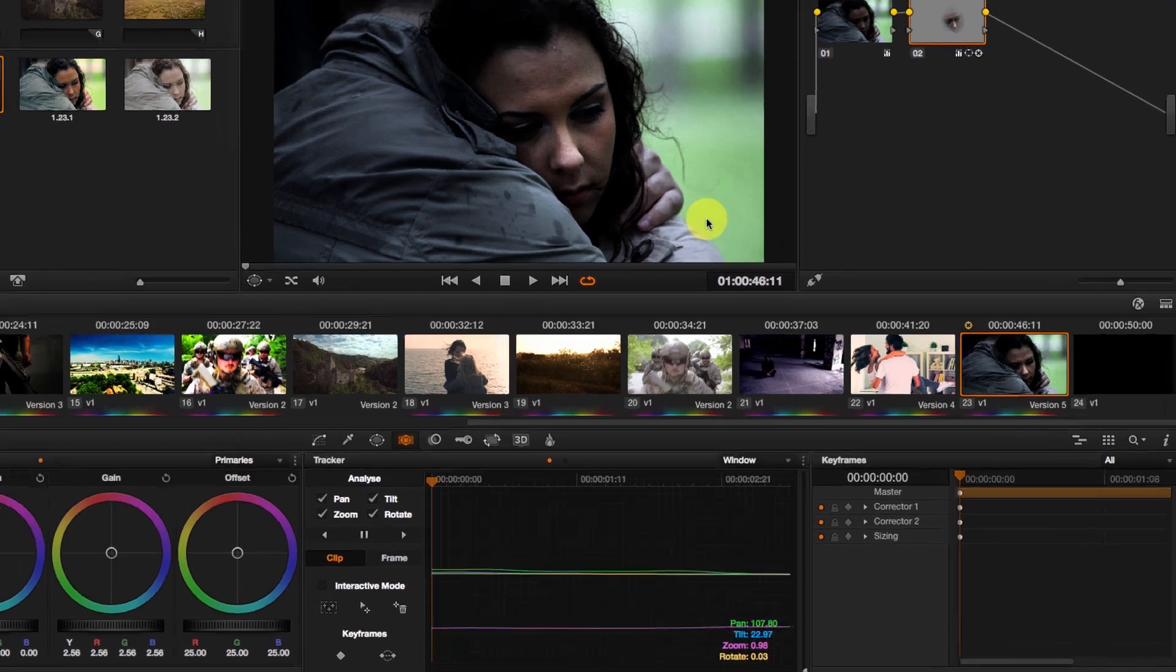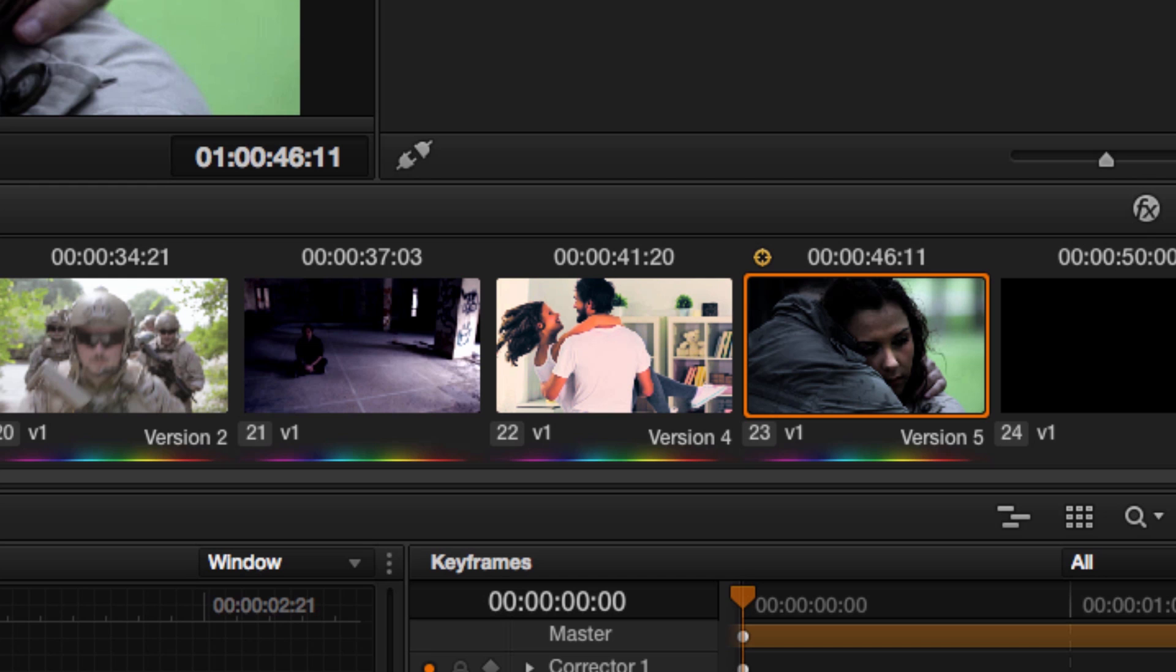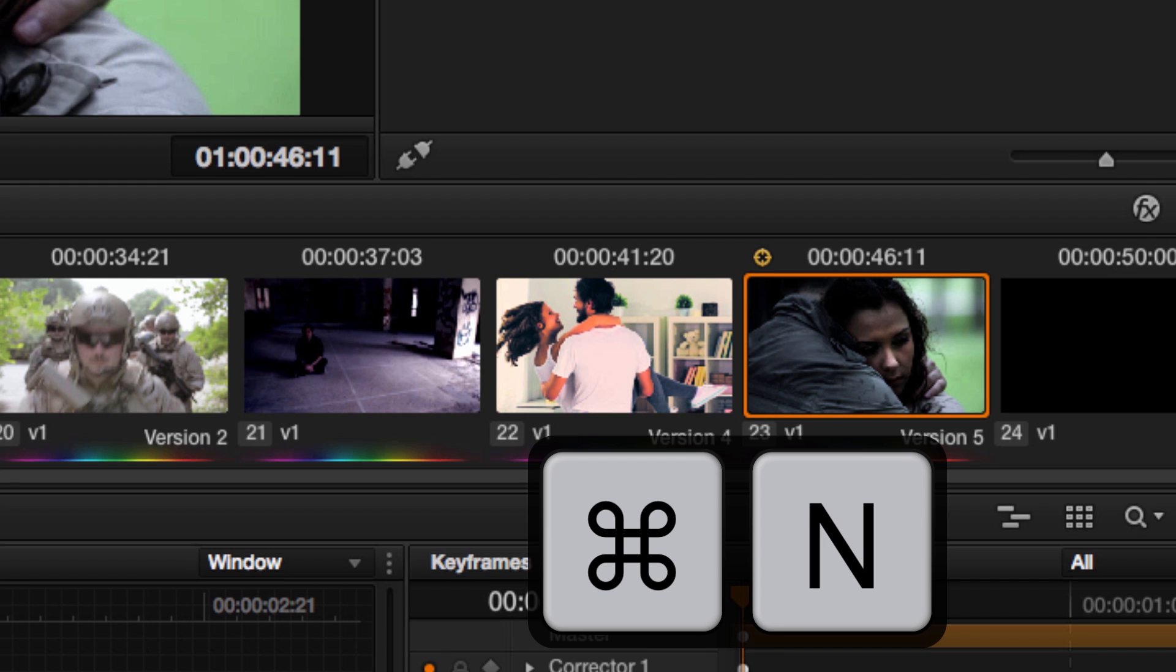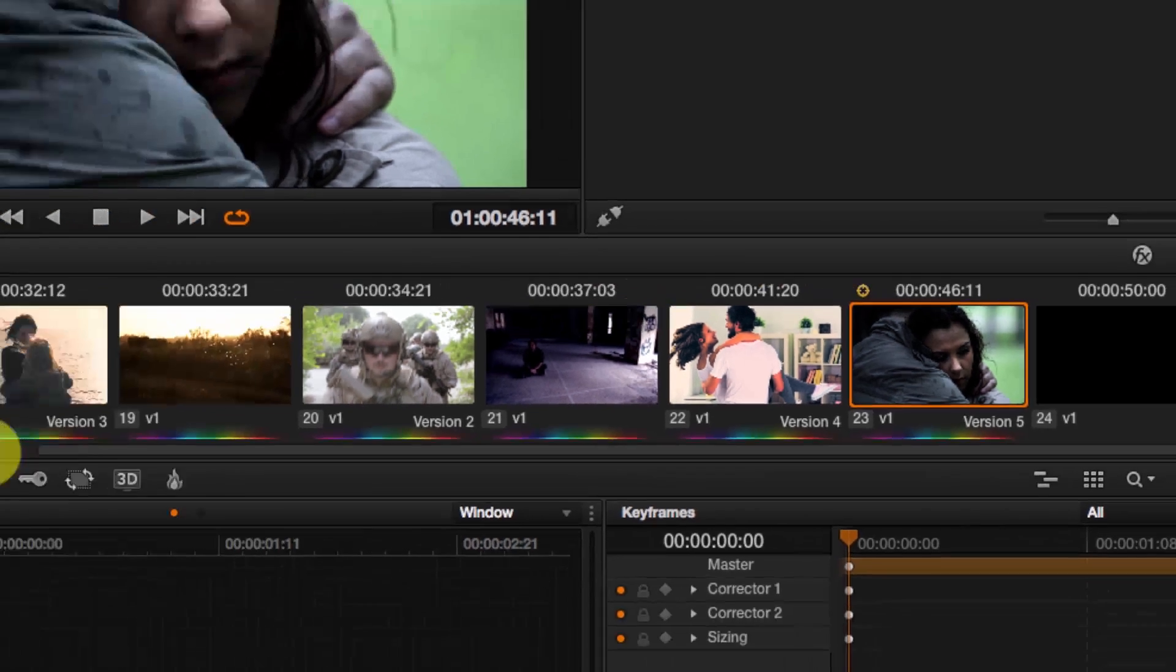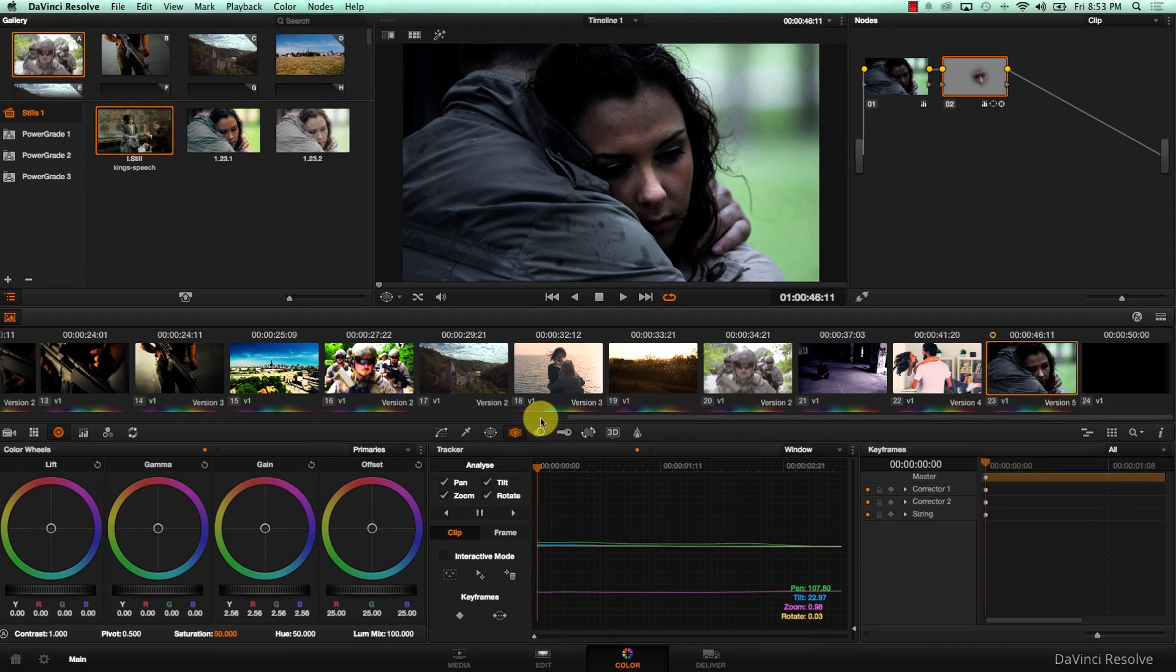Now this was automatically saved to version 5. A very important shortcut here is CMD-N and CMD-B. And what this will do is that it will take you across different versions of your grade, so you can compare the color from one grade to another.